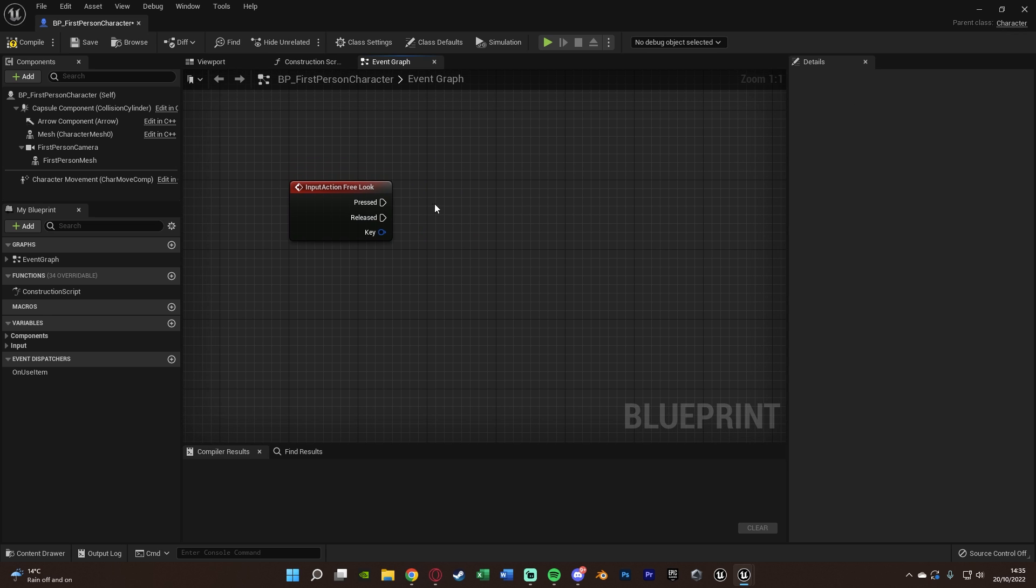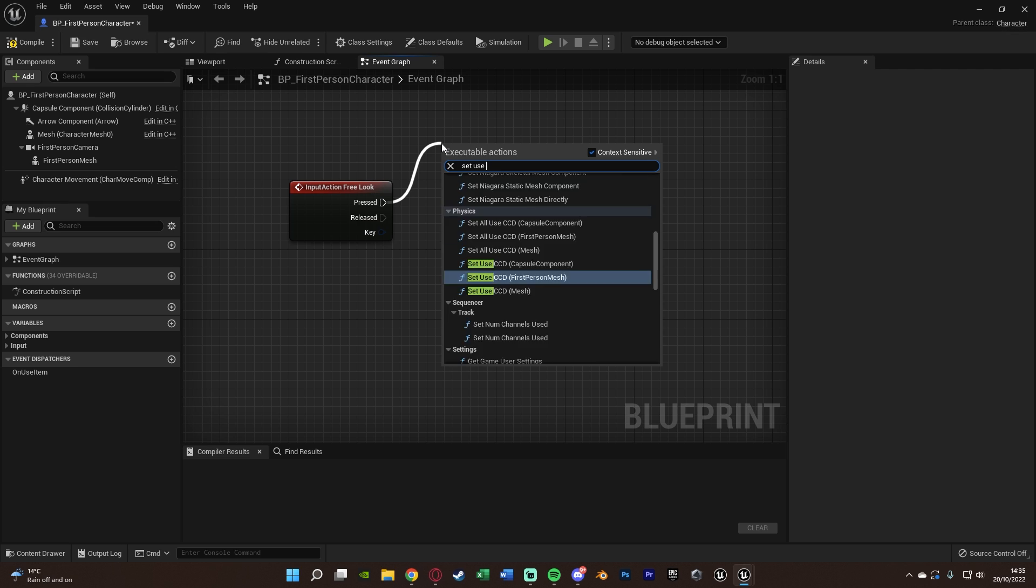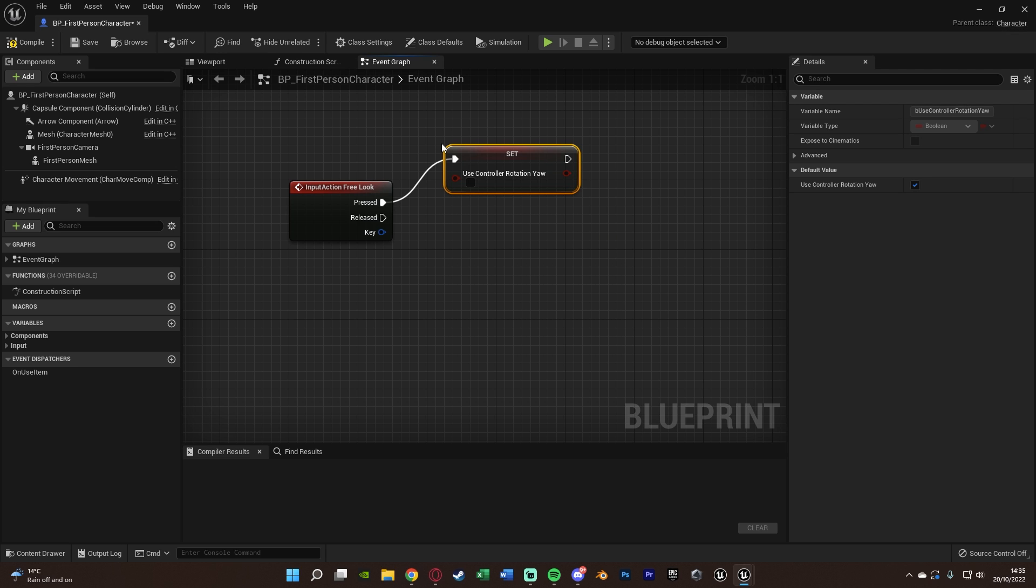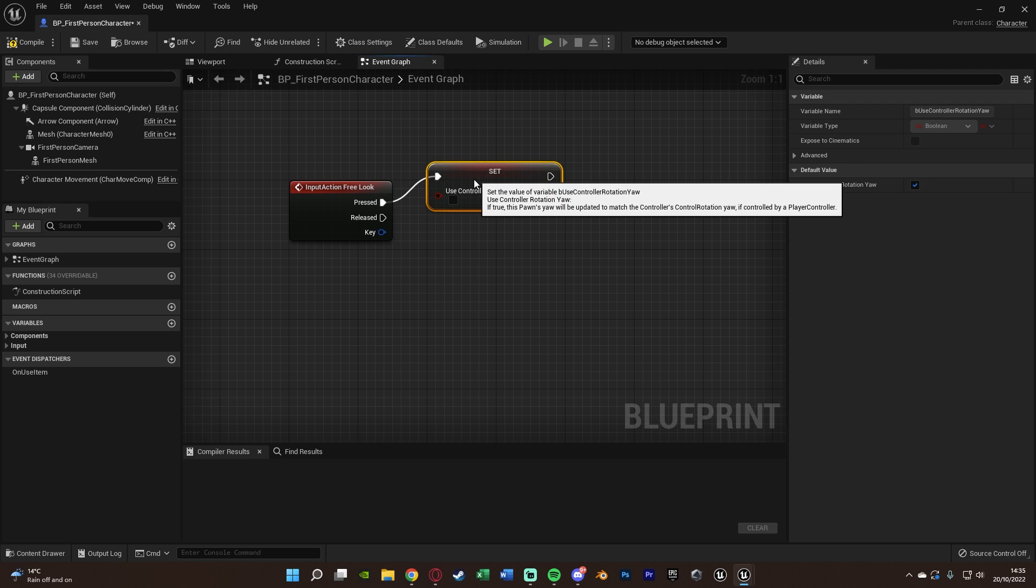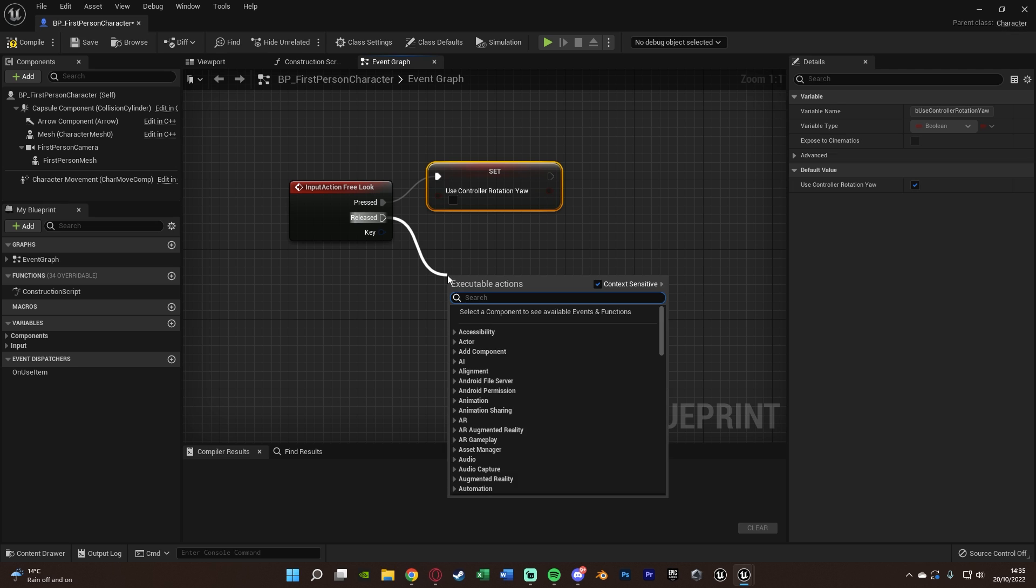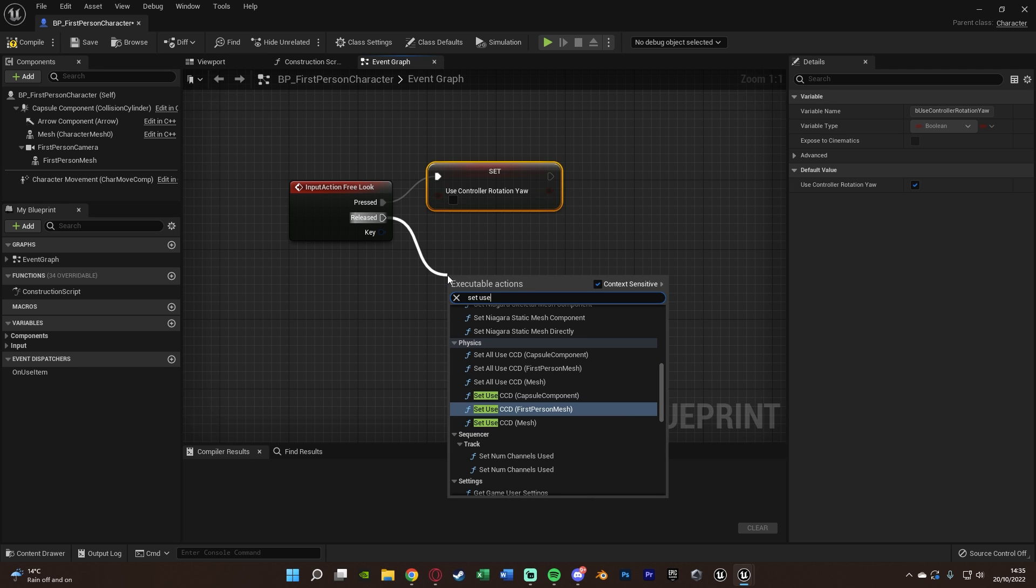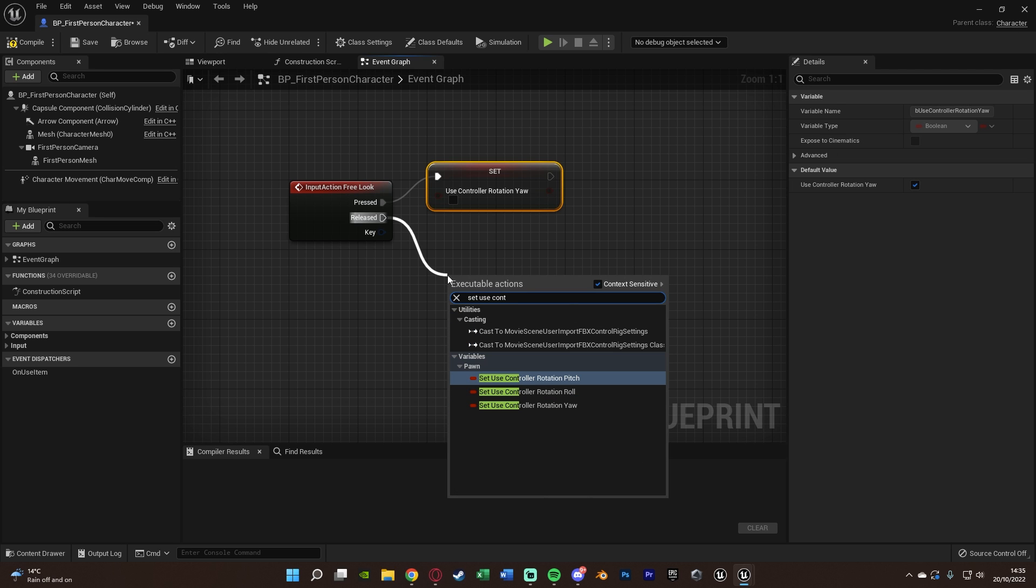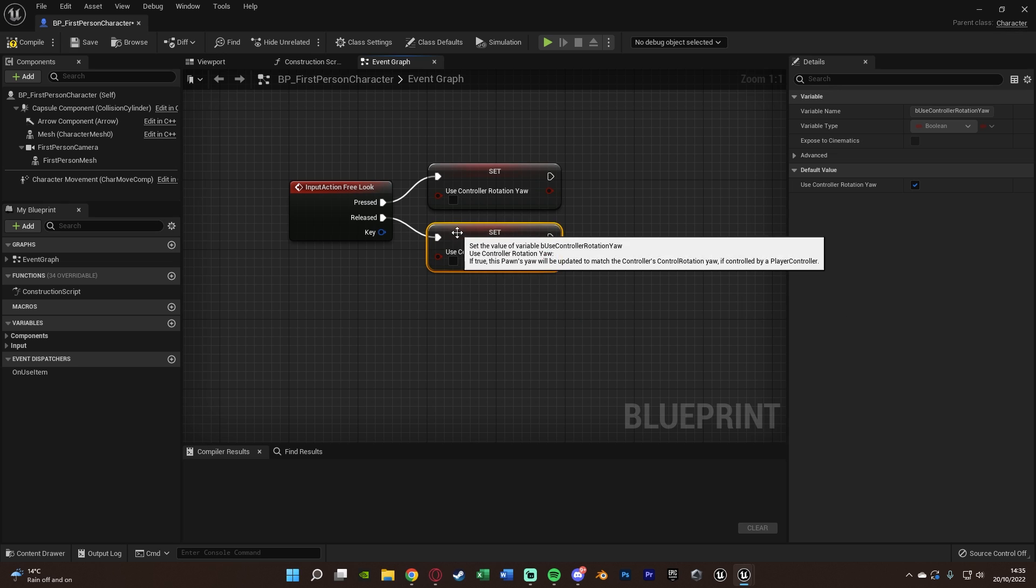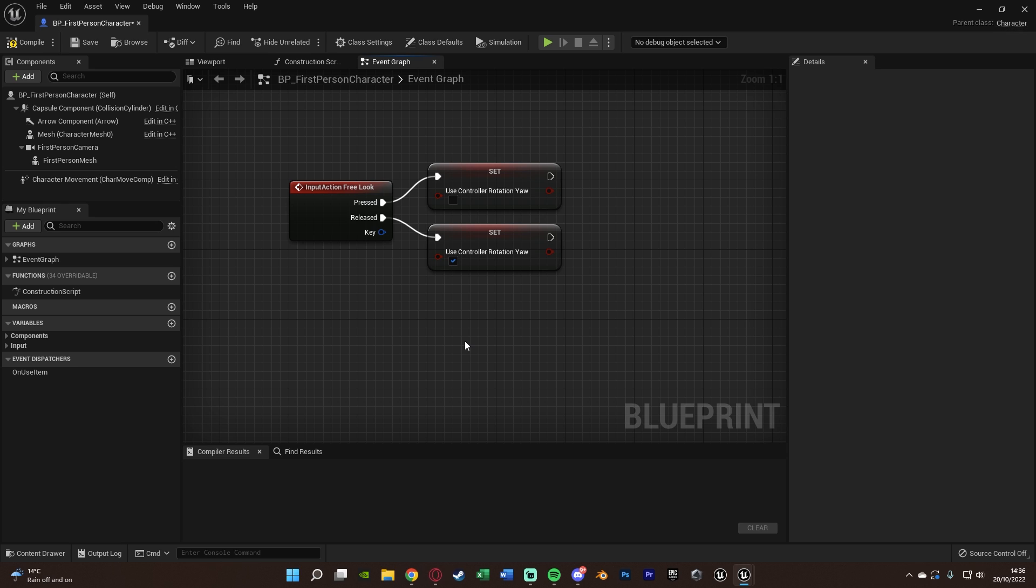Instead, out of Pressed I'm going to set Use Controller Rotation Yaw and set that to false. Off of Released I want to do the same thing, set Use Controller Rotation Yaw, this time setting it to true. So when we hold it down we're going to set it to false; when we release it we're setting it back to true.